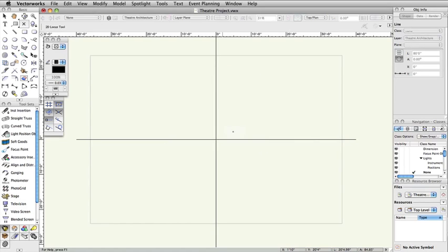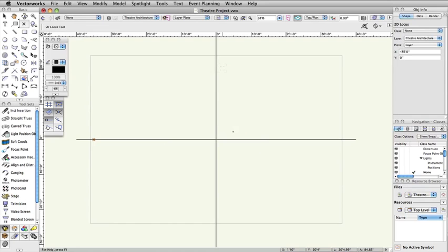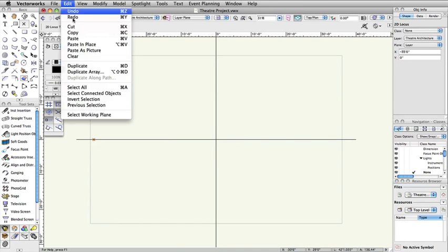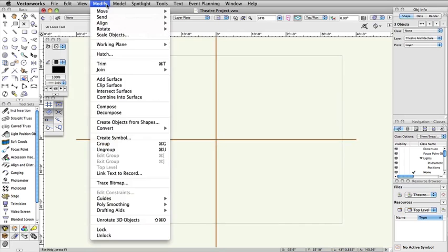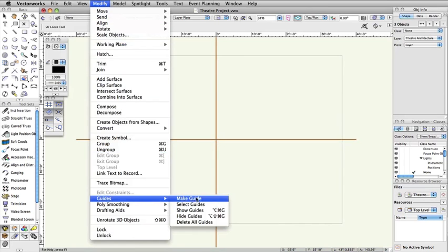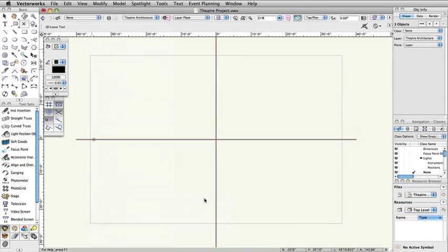Select Edit, Select All. Select Modify, Guides, Make Guide. As you can see, the lines and the locus point have been converted into guides.